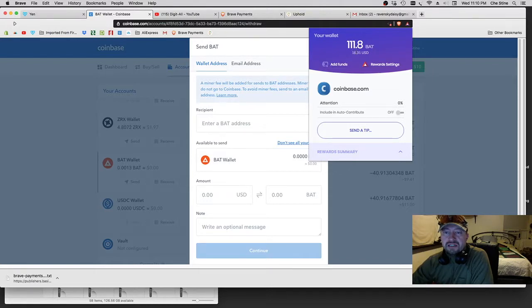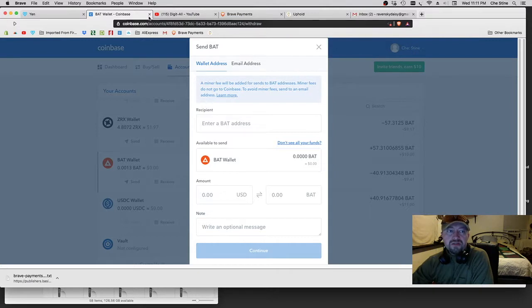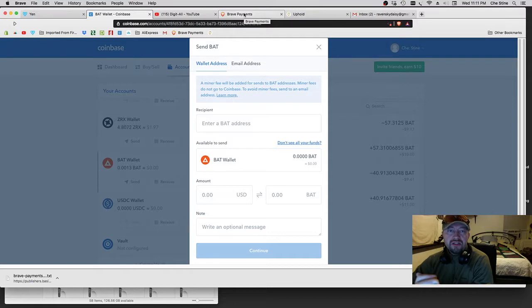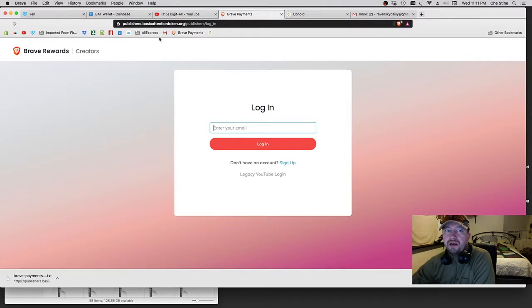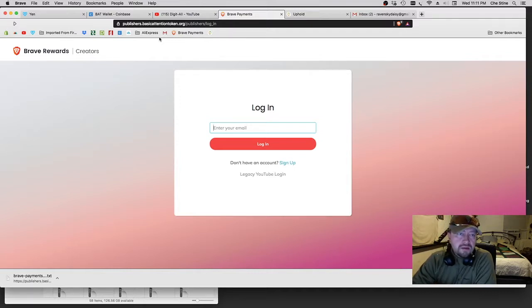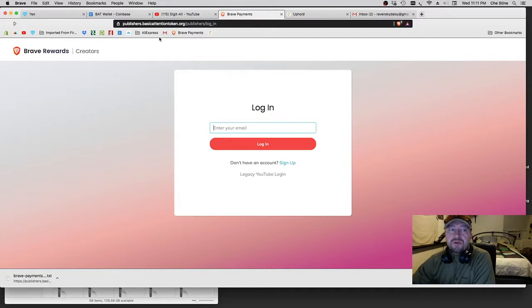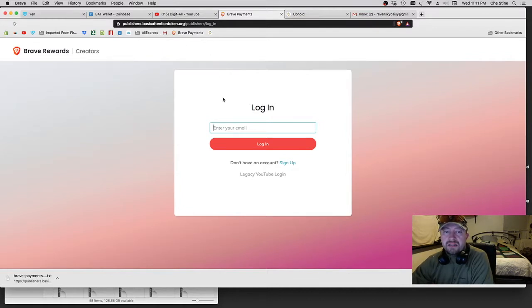Once you've done that, the second thing you'll need to do is go to www.basicattentiontoken.org. It'll take you to a login page where you'll want to go ahead and set up your profile and log in.